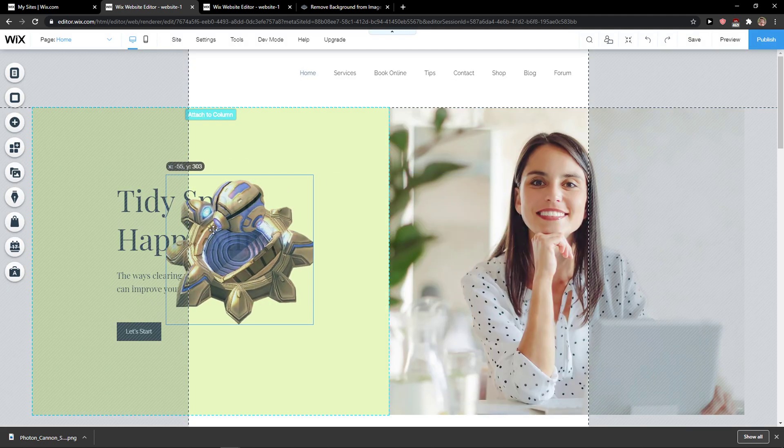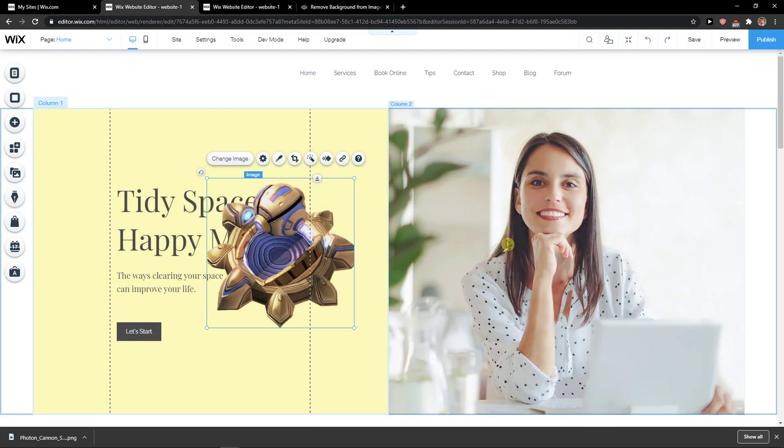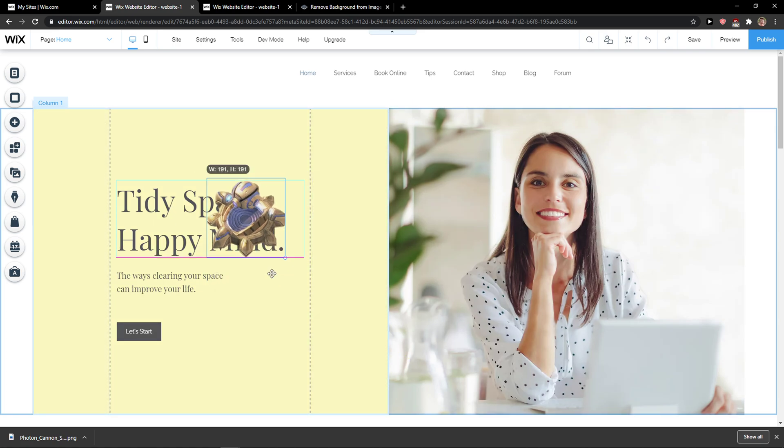I made a video about how you can remove background, just write it in search and you will find it. How you can remove background for logo.